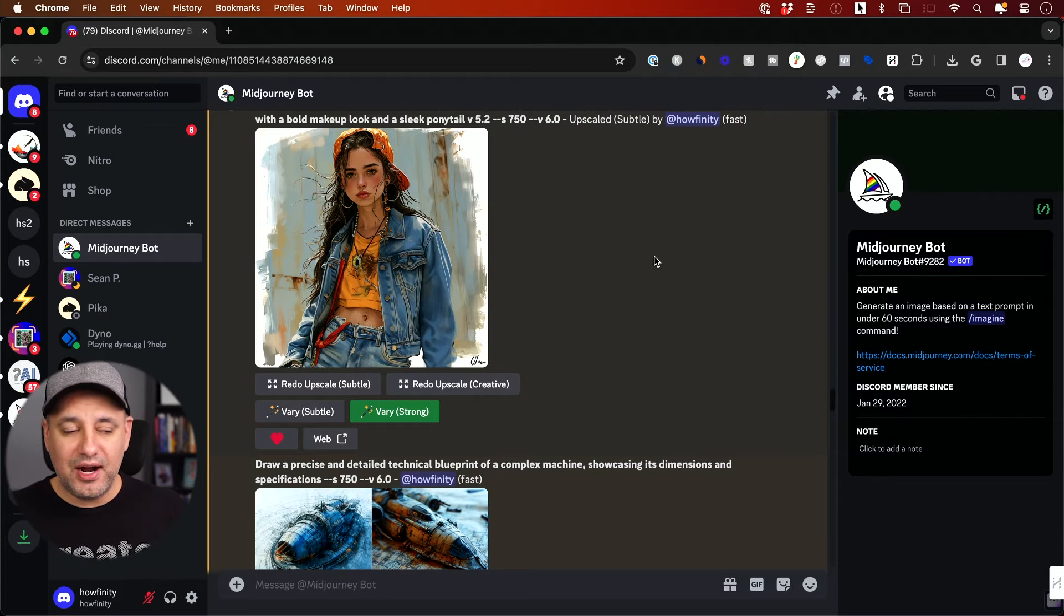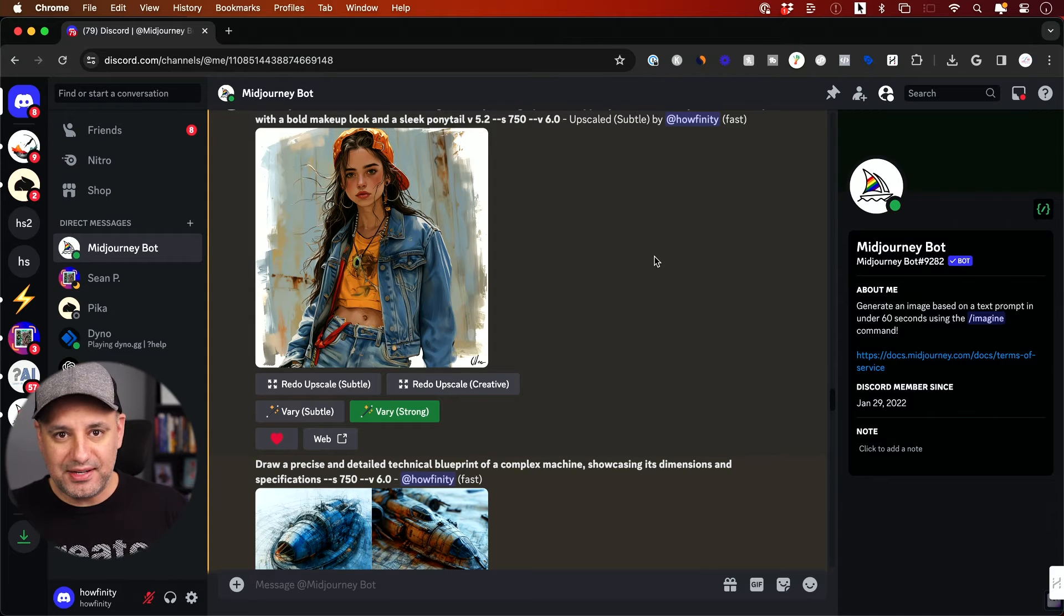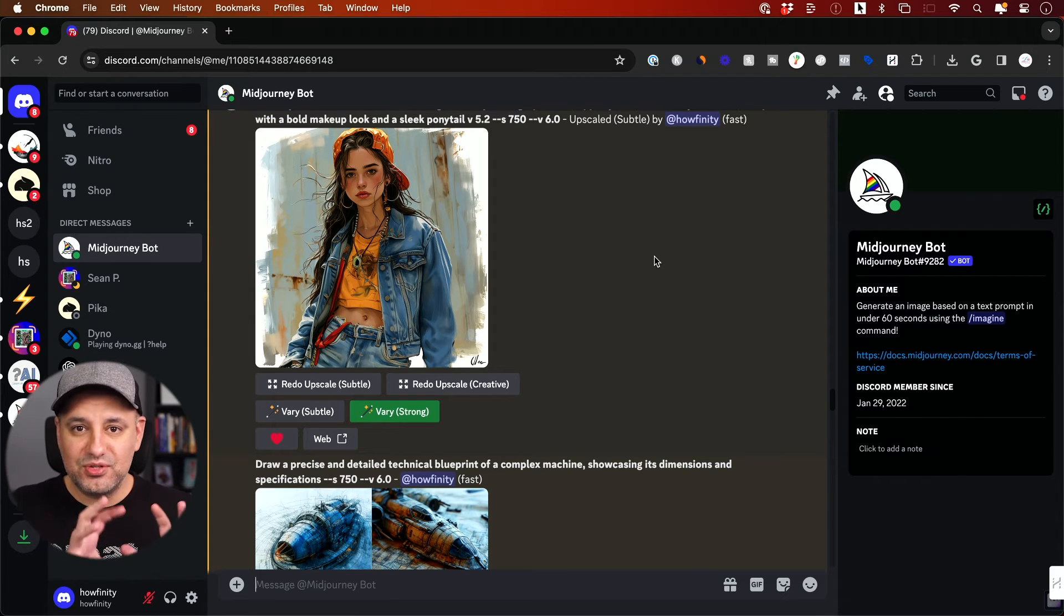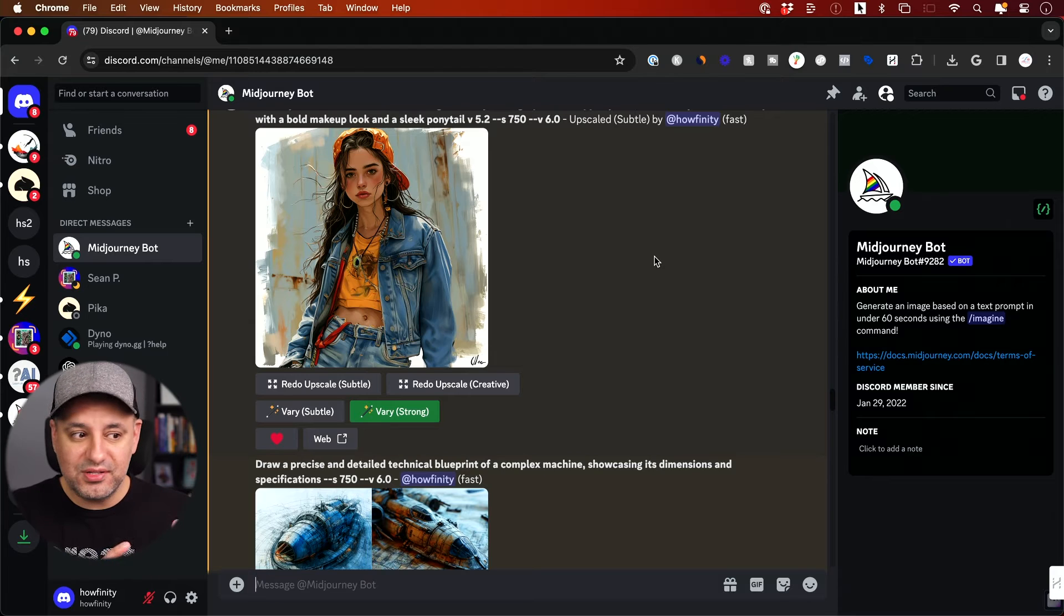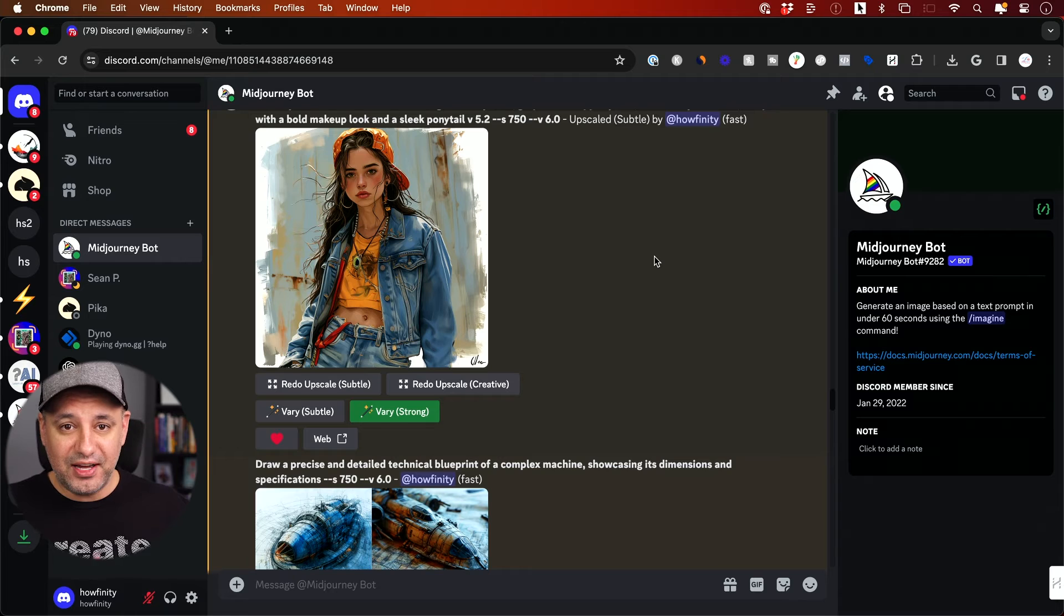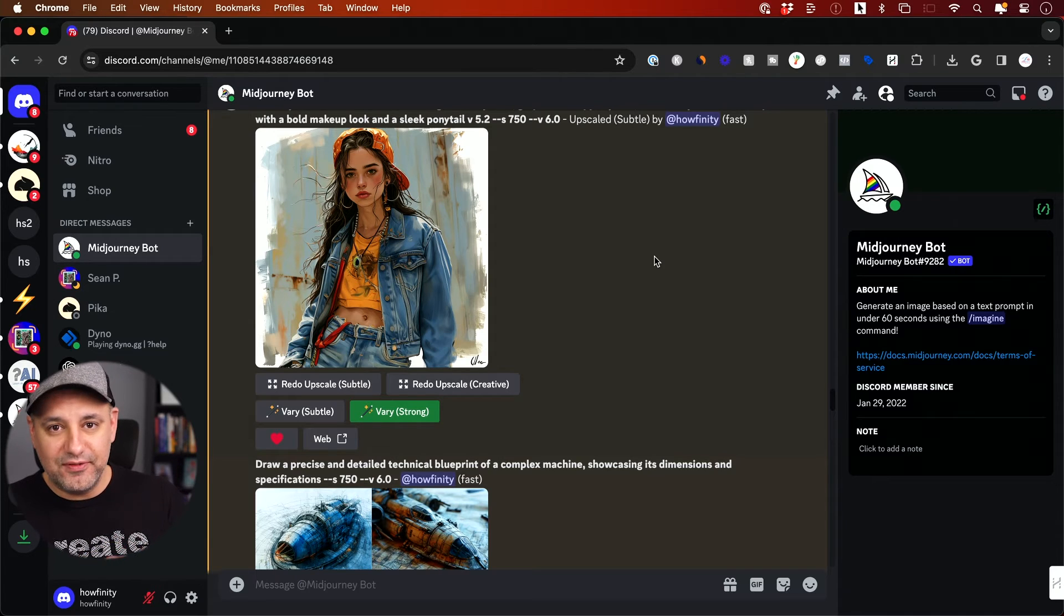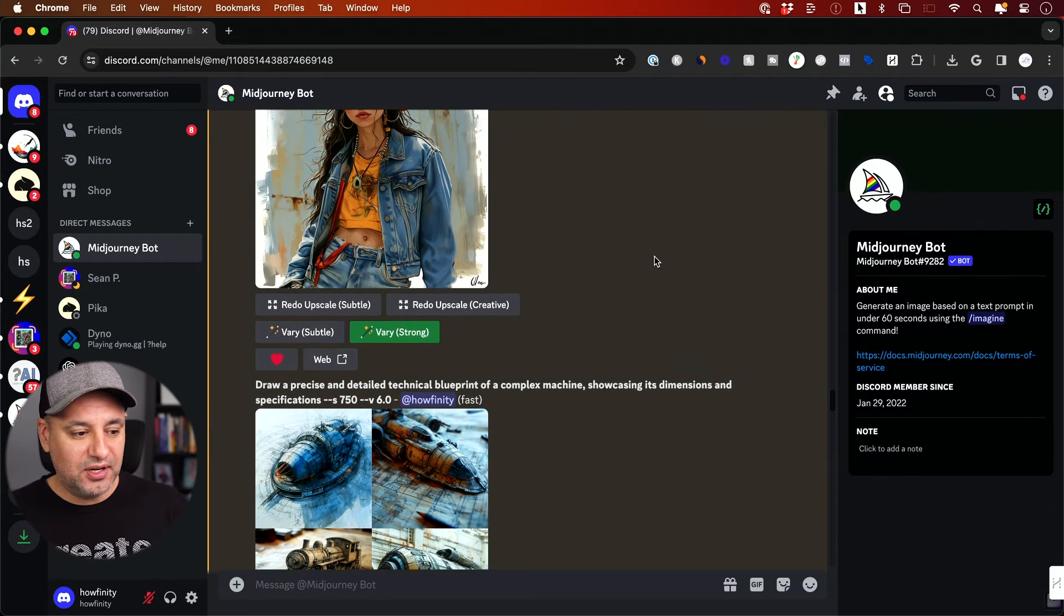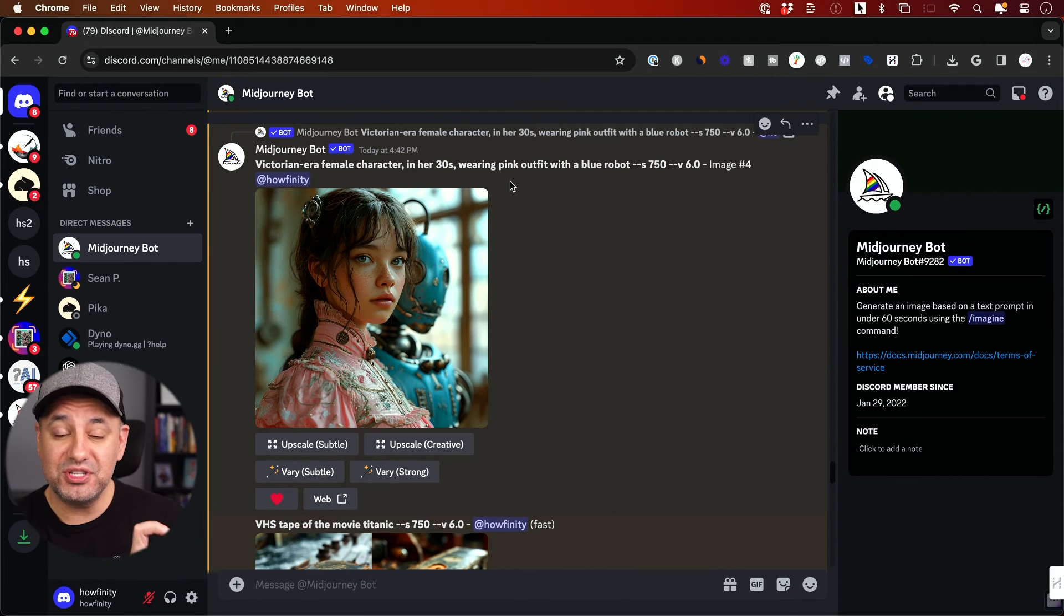All the other options we have with version five, which we could still access, like the in-painting options where you could vary separate regions of your image or the expansion and all those things we have in version five, those are not available yet in version six. Hopefully those are going to roll out.